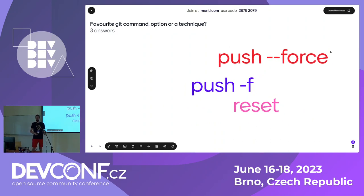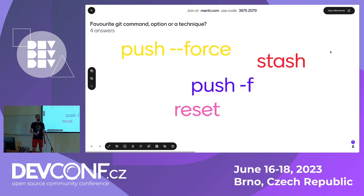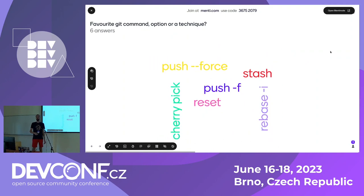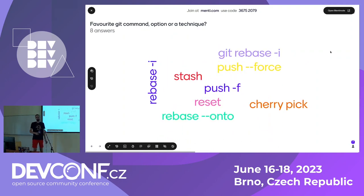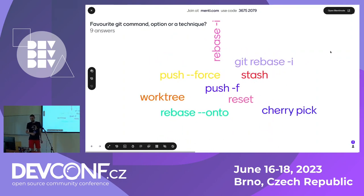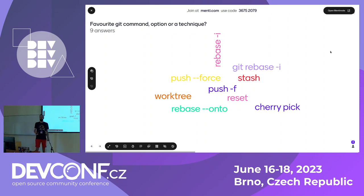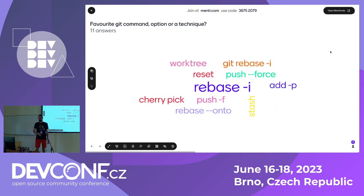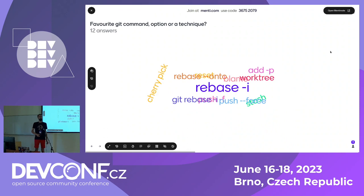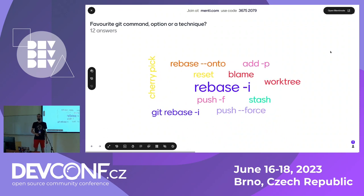So are you doing git push force on the upstream main branch? Who does it? Okay, get out. So many. I can see rebase, cherry-pick — very nice. Oh, someone is using worktree. So how are you using worktree? I never found a use case for that to be honest.